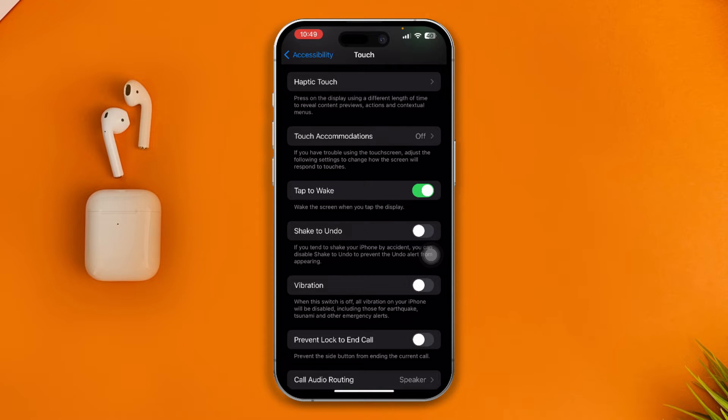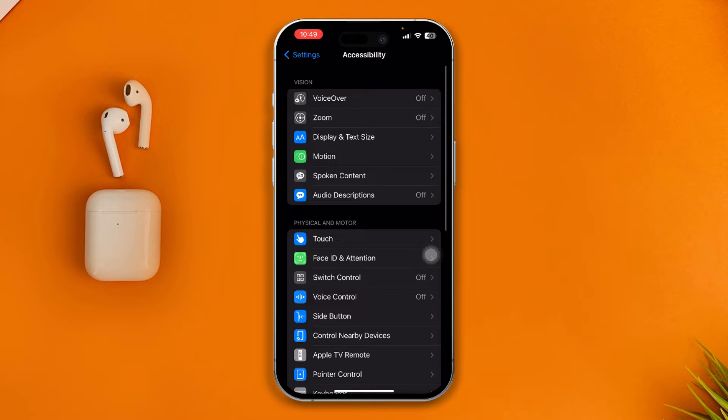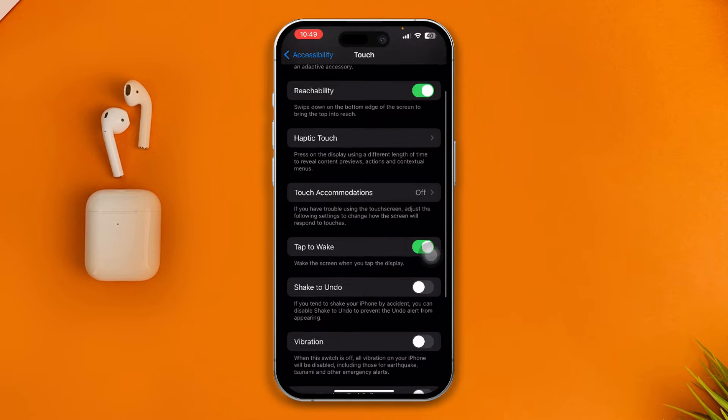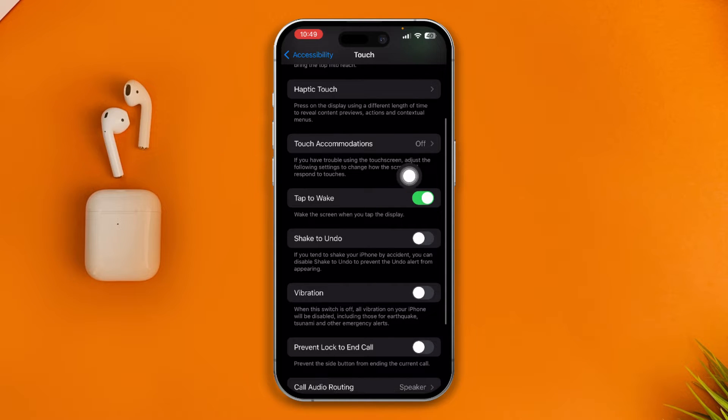I'm sorry — just open up Touch and disable the option called Tap to Wake.